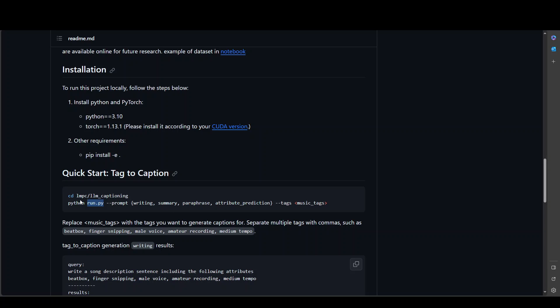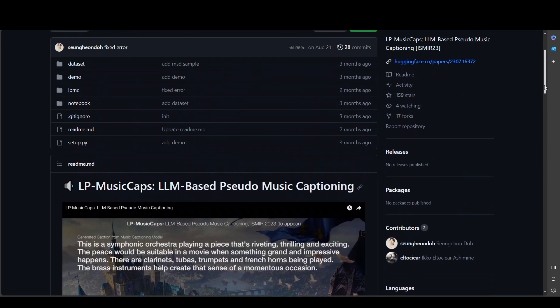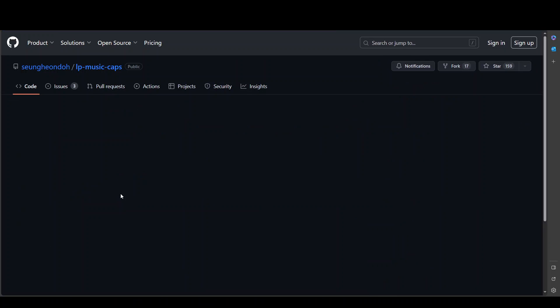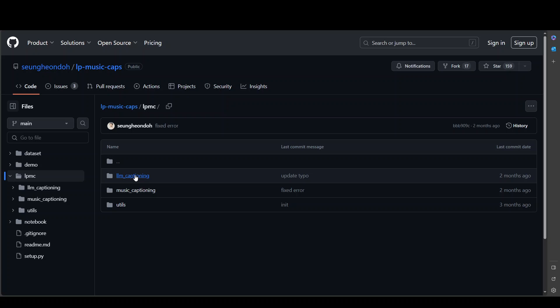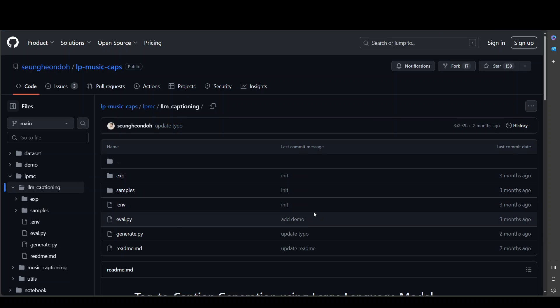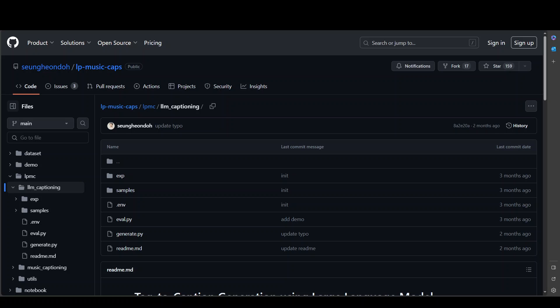So let me again show you what I mean. So if I go to LMPC, LLM captioning directory, this is LMPC, LLM captioning, and here you can see that there is no run.py. So when you try to run it, it doesn't run, it errors out.